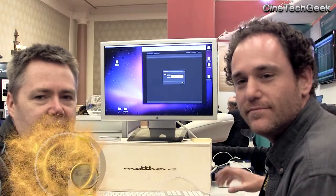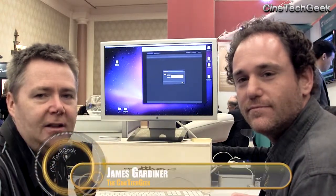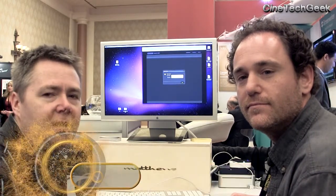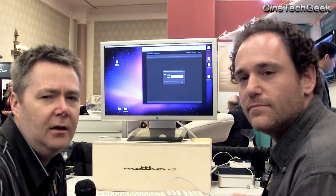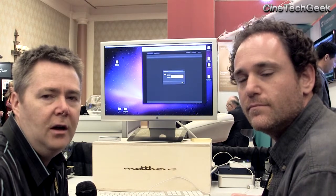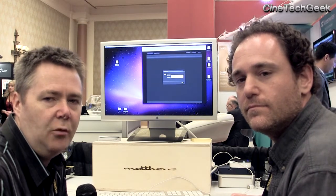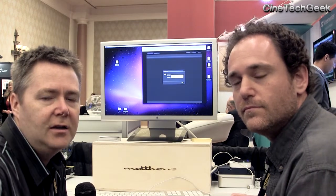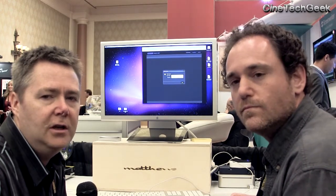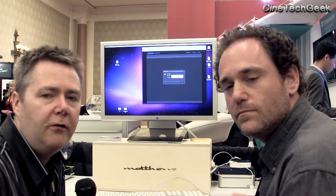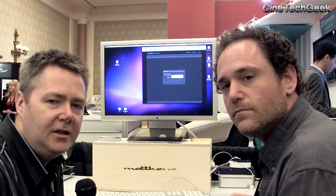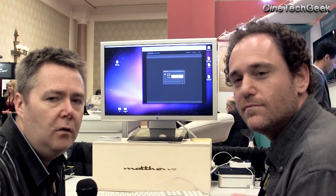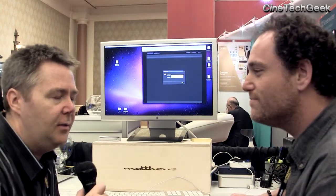Hi, this is James Gardner, the CineTech Geek, and today I'm on Cinesert's stand to show they've got a new product here that is very interesting. It's a key management system — for example, making keys to allow content to be played on your screen. I've got Michael here from Cinesert, and he's going to give us an overview. So Michael, tell us about this product.